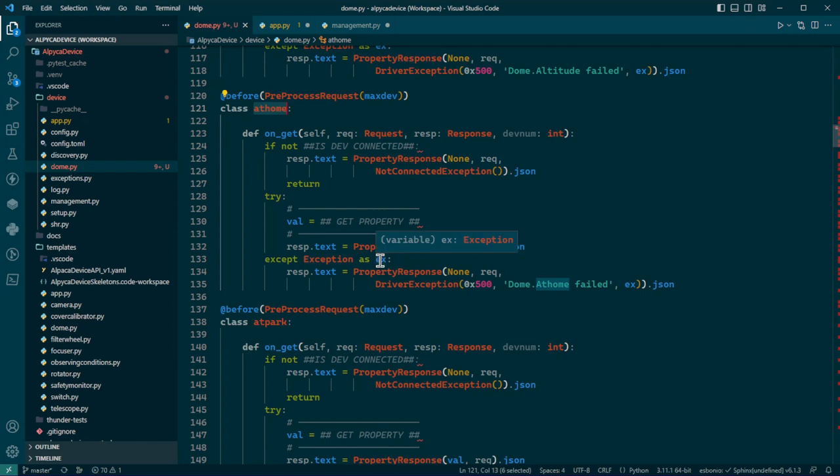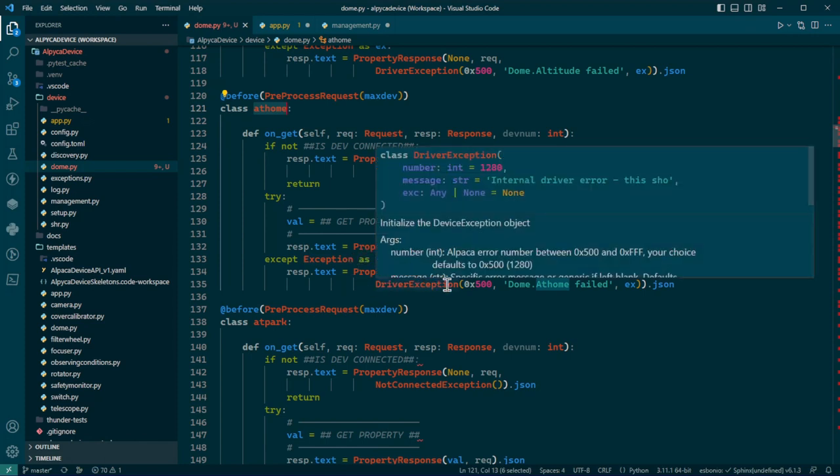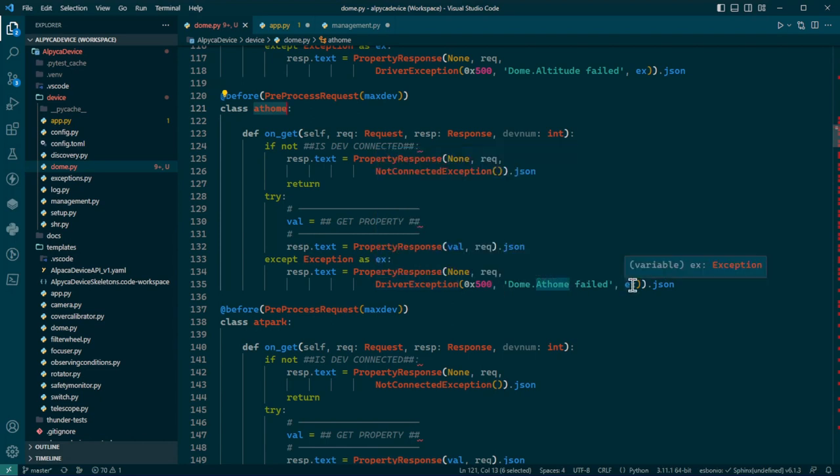If in the process of getting this property, reading it from your device hardware, you run into a snag and it raises an exception. It will come back here, the exception itself will be picked up here, and it will be turned into a proper Alpaca driver exception.